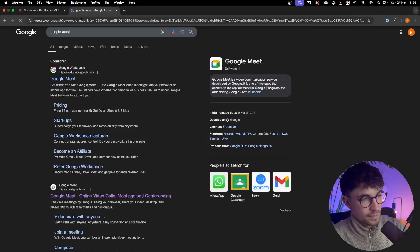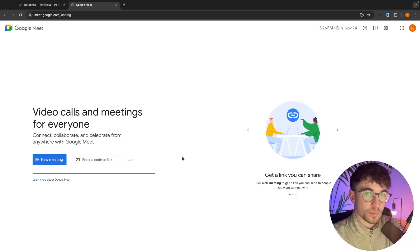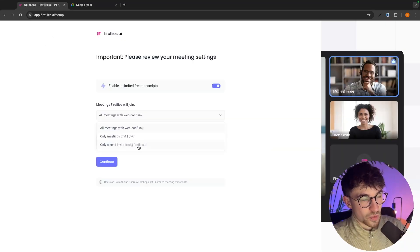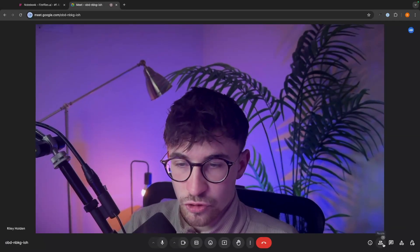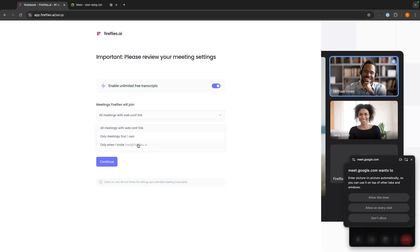We can set this to only join meetings when we specifically invite it. Just to show you how this would look — if I open up Google Meet, this works with Google Meet, Zoom, any video conferencing software. For this option, when you invite it, you are already in a meeting and then you go to people, add people, and add the email fred@fireflies.ai. With this option, it's not going to join any of your meetings automatically — you need to add that email and then Fireflies will join.